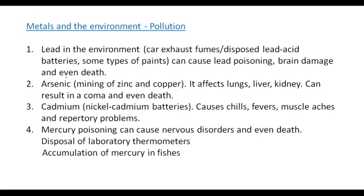Metals and the environment — pollution. Lead in the environment from car exhaust fumes, disposed lead-acid batteries, and some types of paints can cause lead poisoning, brain damage, and even death. Arsenic, which is used in the mining of zinc and copper, affects the lungs, the liver, the kidney, and can result in a coma and even death.